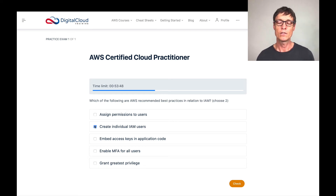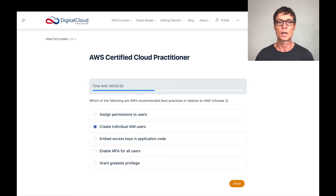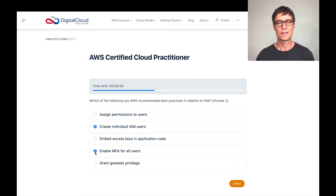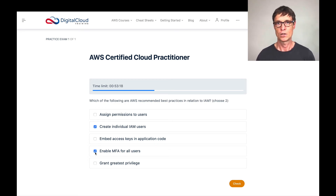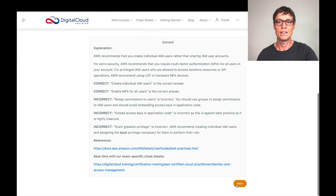Enable multi-factor authentication for all users — MFA. AWS used to recommend enabling MFA for privileged users, but now they've changed it and pretty much say enable MFA for all users. That might not be practical depending on your organization, but that is the best practice. Lastly, grant greatest privilege — this is the opposite of least privilege. Least privilege is what you should remember: give people the minimum permissions they need to perform their job. You never want to give people more than they need. Greatest privilege is definitely wrong. Let's click check — sure enough, that is the correct answer.